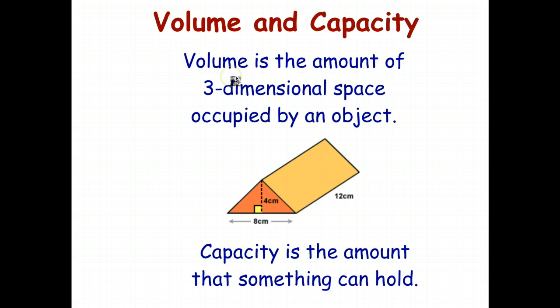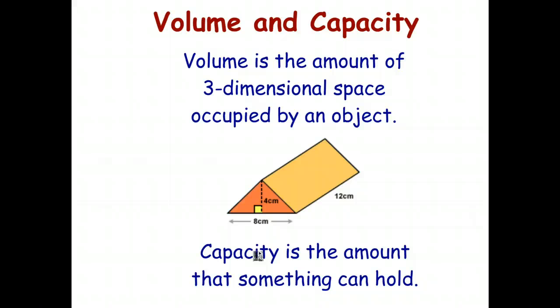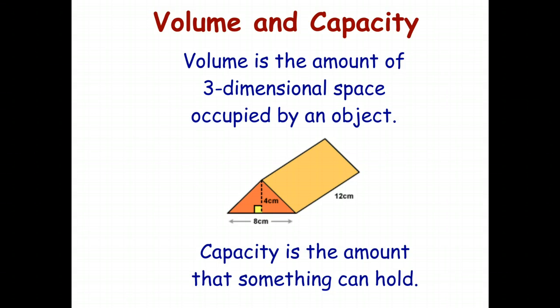Volume is simply the amount of three-dimensional space occupied by an object, such as this triangular prism in the middle of the page. Capacity is the amount that something can hold. The difference between the two: a brick, for example, can have a volume. A glass can also have a volume, but it also has capacity because a glass can actually hold something.